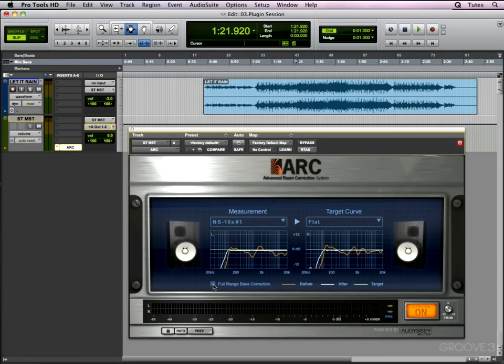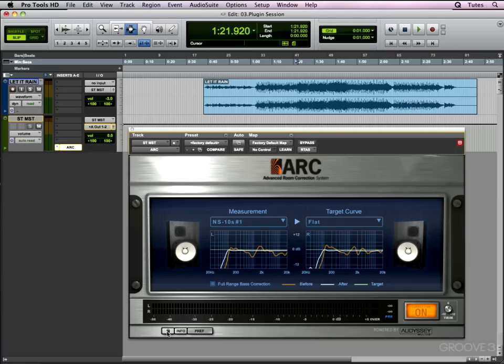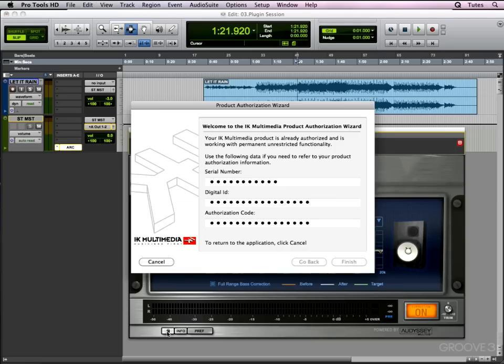Now let's continue our tour of the GUI from here down to the bottom line. This little padlock is similar to that on other IK Multimedia plugins and shows the authorization details. Hitting that displays our serial number, digital ID, and authorization code for the computer.